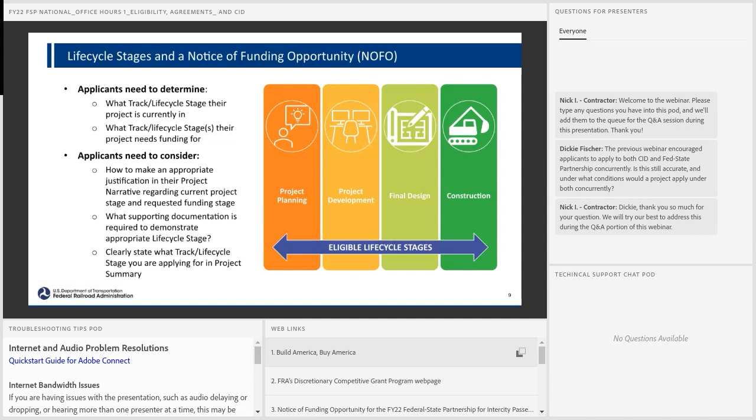The expectation is that applicants really need to identify which track or lifecycle stage their project is in and fit their project into that stage. If you're in the project planning stage, we would expect you to come in for track one — not for final design under the Fed State Partnership Program — because you haven't done the initial project planning and project development. We really are encouraging applicants to pick the appropriate track that fits the lifecycle stage of your project, as that helps lead your project through the stages in a more efficient and on-budget, on-schedule manner.